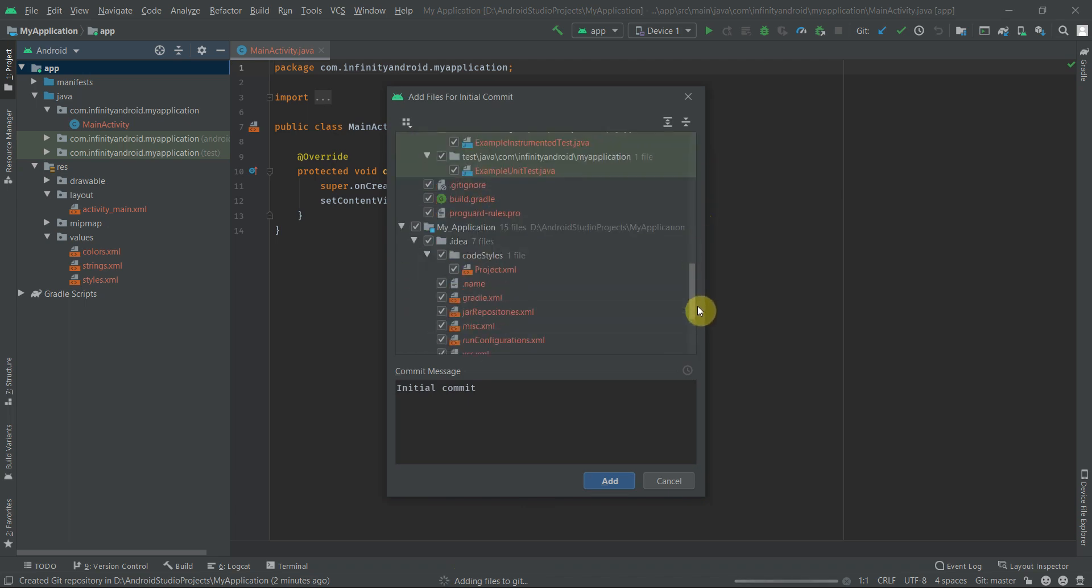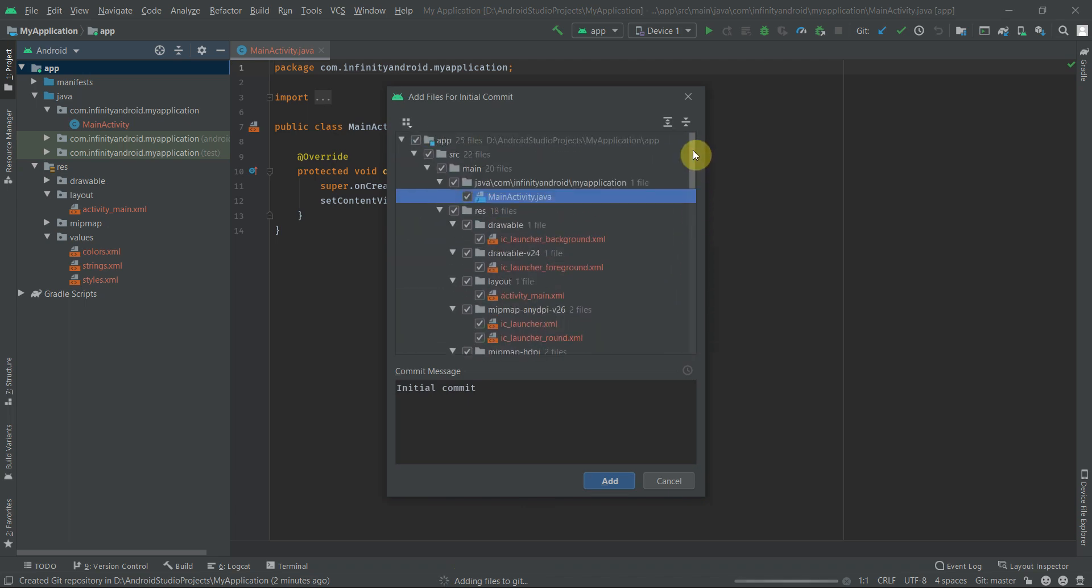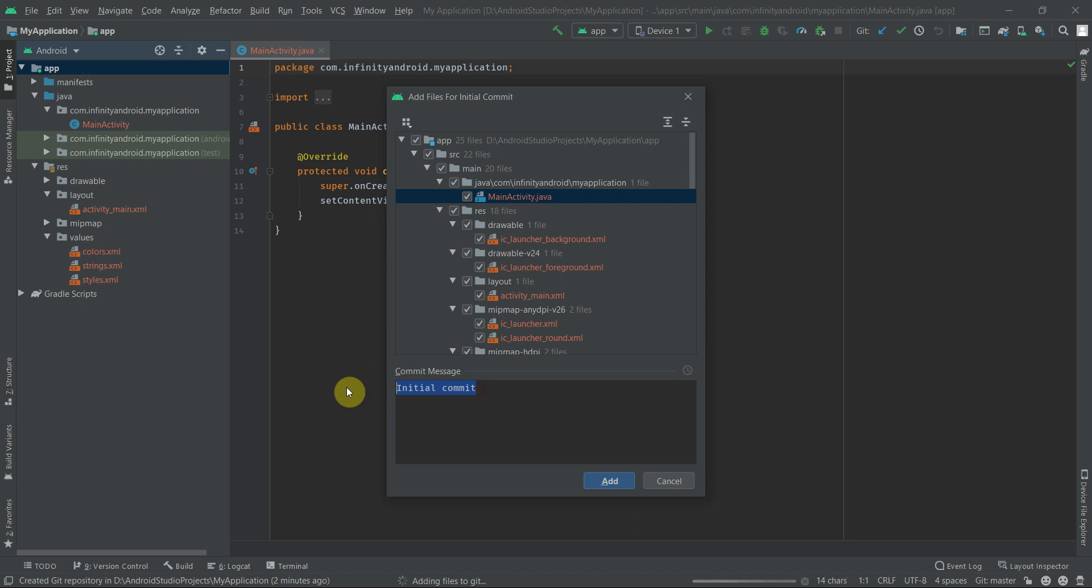Here is the list of files that can be added to your repository. The best part is it only selects the essential files and not unnecessary files. You can also write your commit message here. Let's keep it as initial commit and click on Add button.